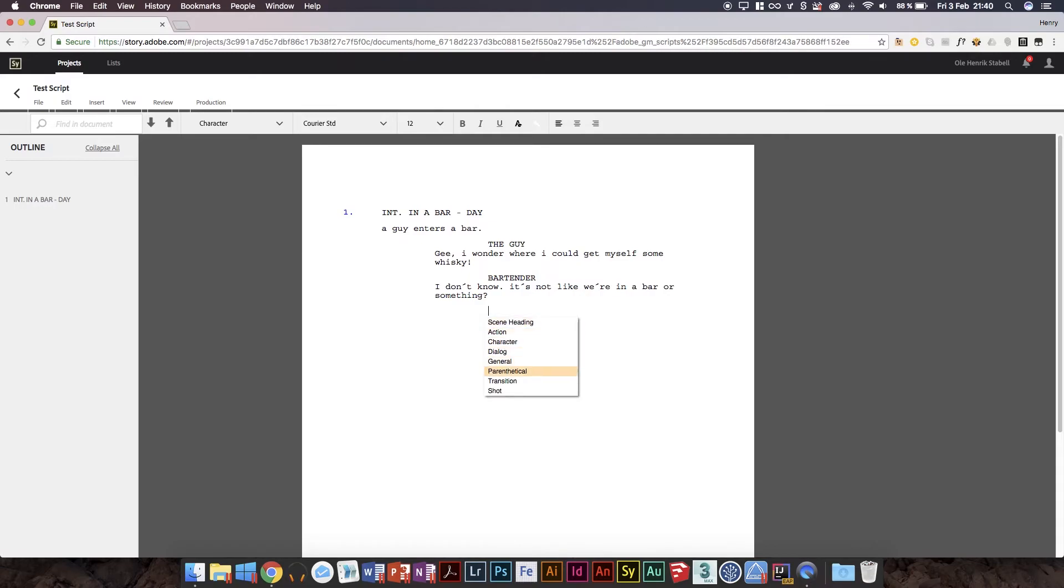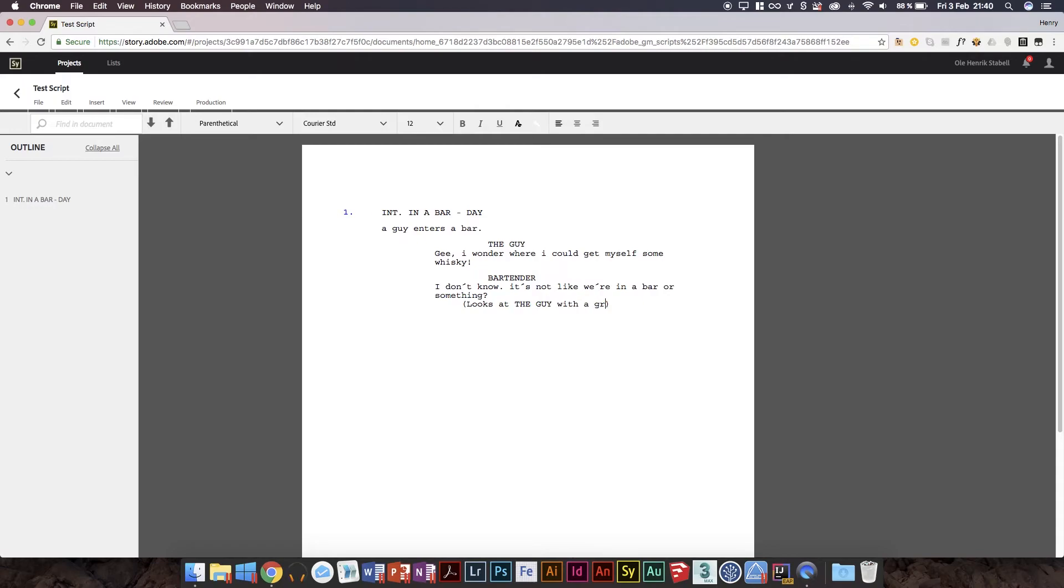There we go. And then there's like, you know what, let's just, just for the sake of it, let's do a parenthetical. Looks at... I like to do this, not everyone does, but I just like to kind of exclaim that it's a character you're thinking of here. Looks at the guy with a grimace.